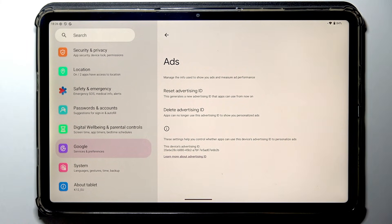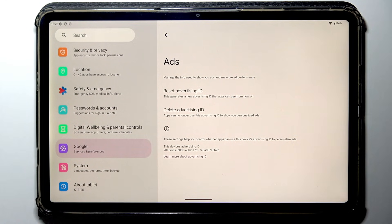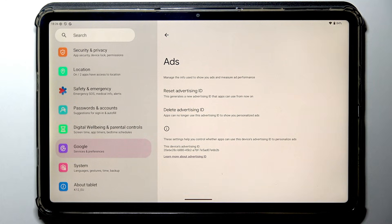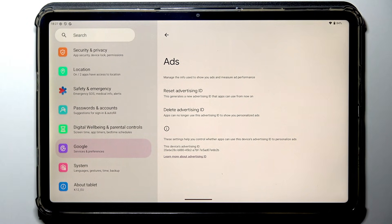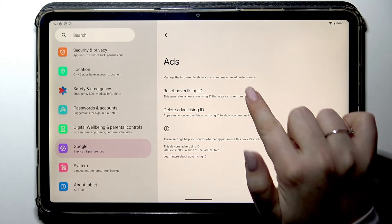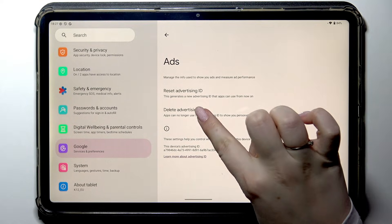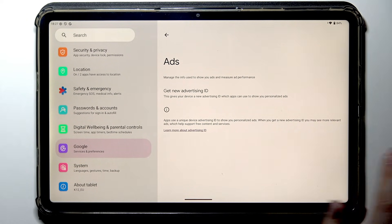Here we've got something called Advertising ID and I recommend to first reset it and then delete it. Removing it will not limit the amount of advertisements you get, but it will limit the personalization — for example, if you're looking for a specific item like a table or a lamp, your device will show you personalized advertisements with that kind of item or similar items with different offers. So first tap on Reset Advertising ID, tap on Confirm, and then tap Delete Advertising ID and tap Delete.